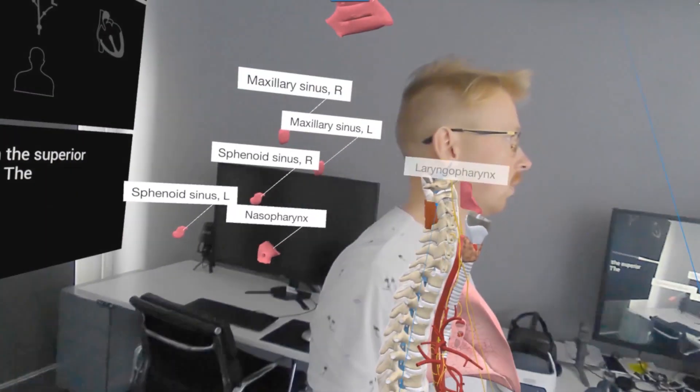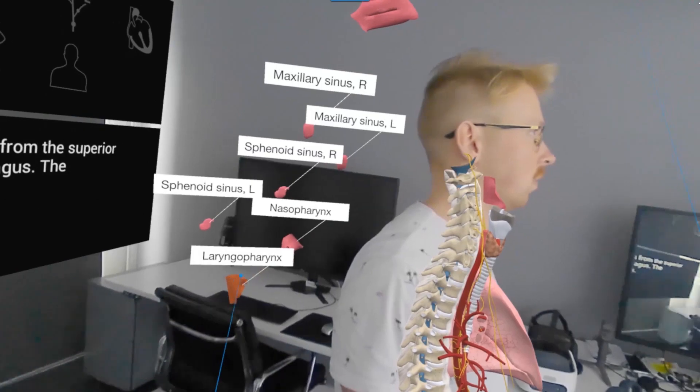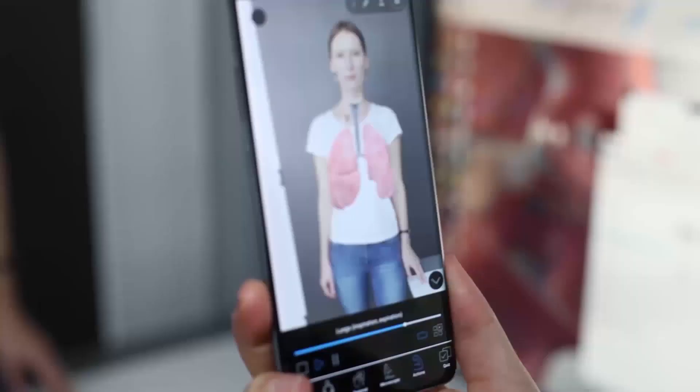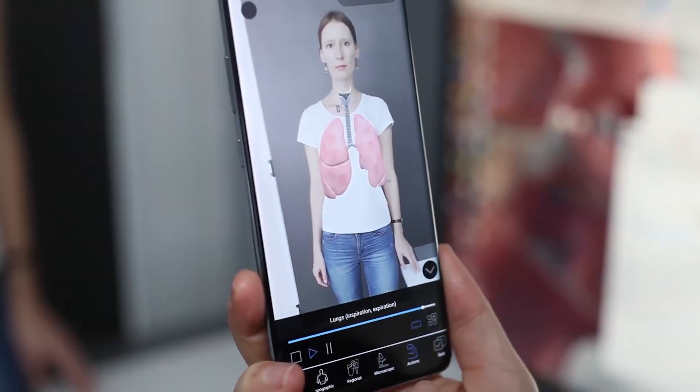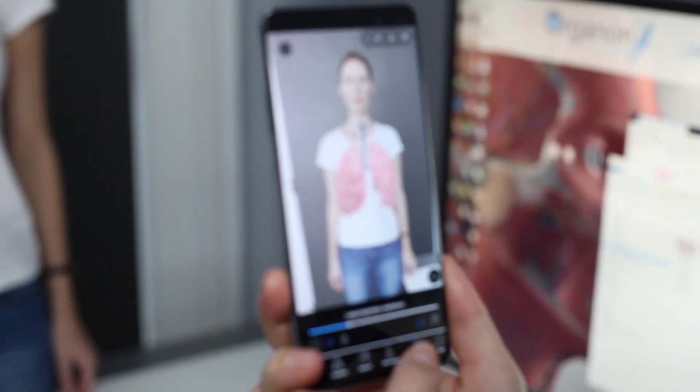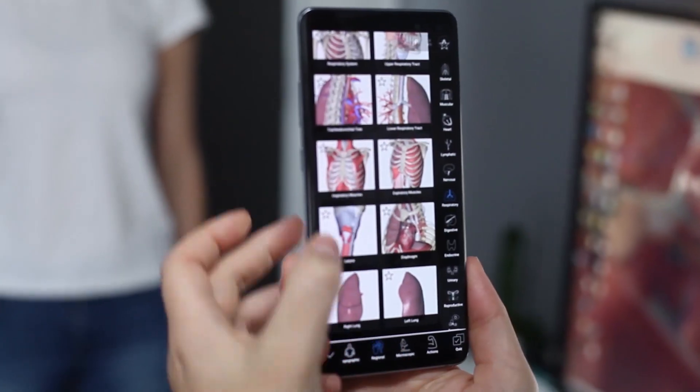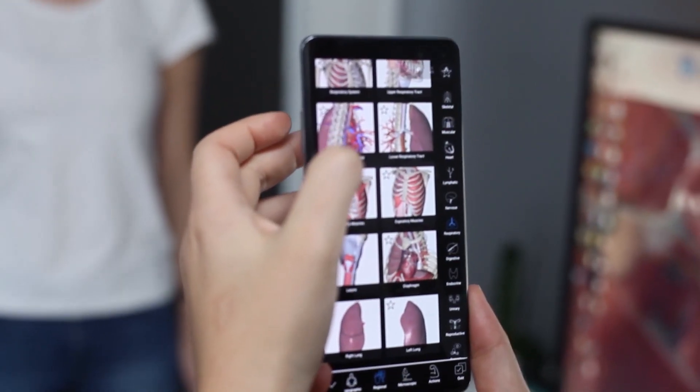Off-classroom, students can access the whole database of 3D models, images, animations, and definitions on their own devices for self-directed study from home.